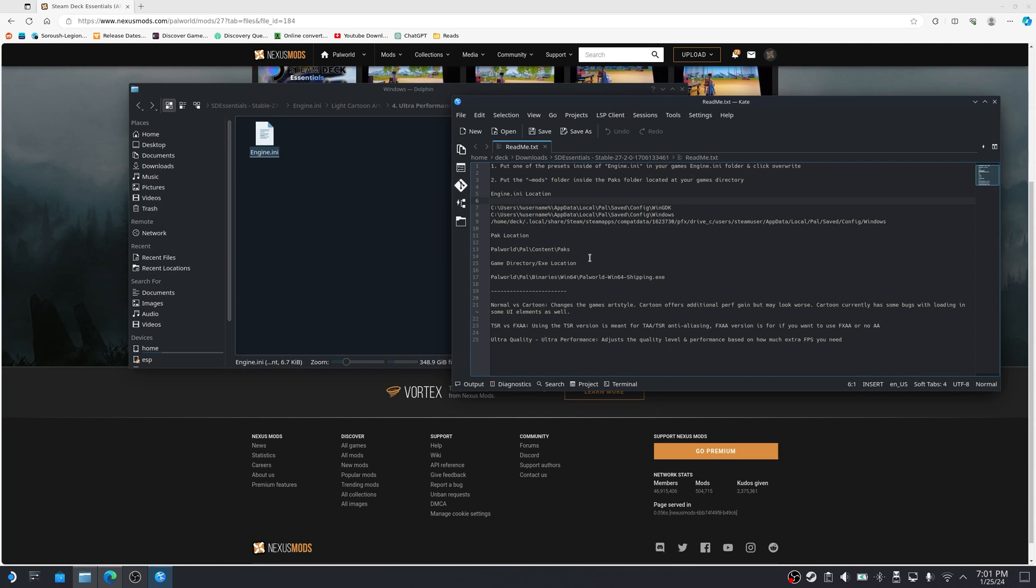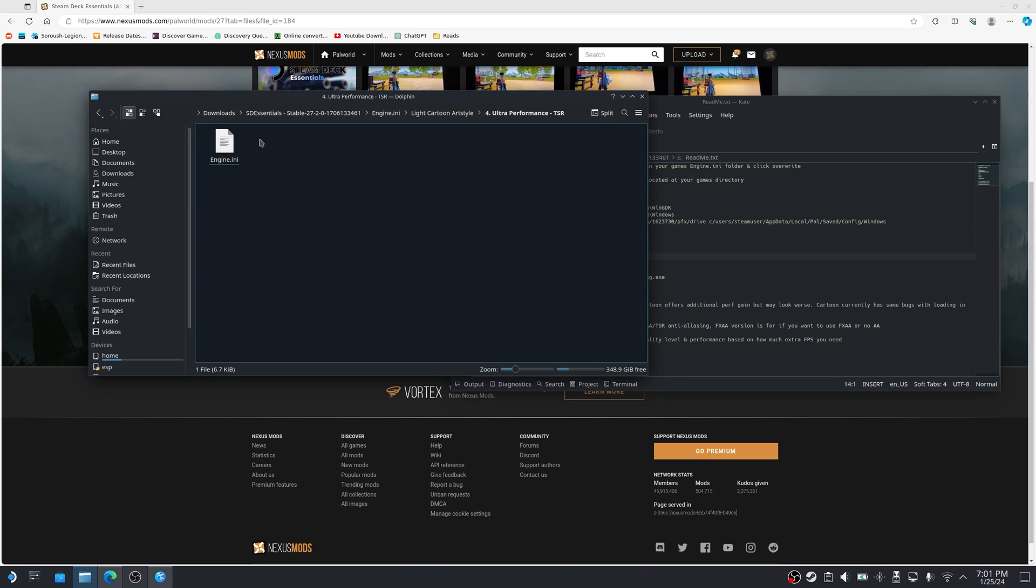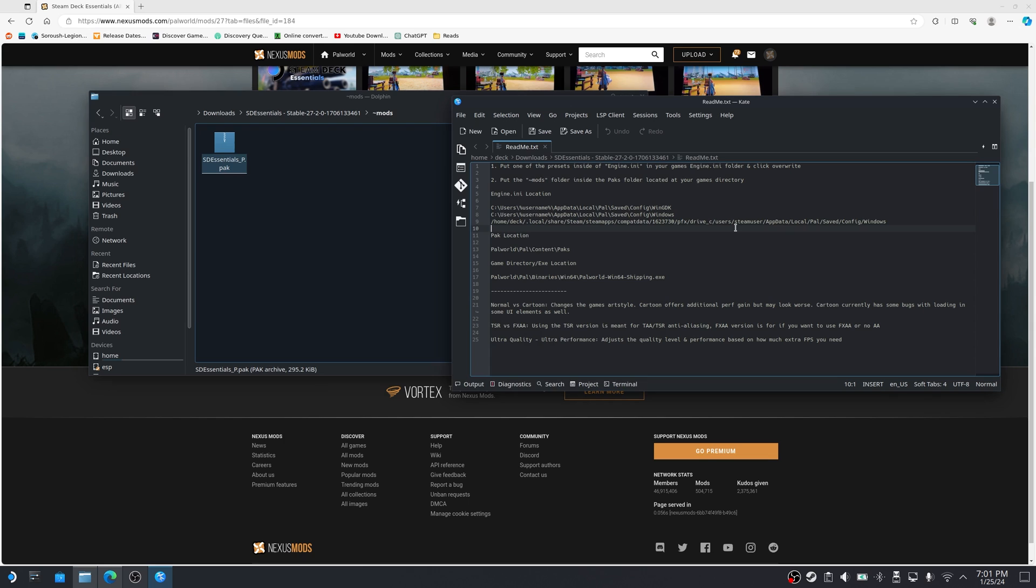We've finished with step number one. I'm going to now continue with step number two. It says, put mods folder inside the packs folder located at your games directory. A couple of things we need to do first. I'm going to go back to my essentials files, go to mods and copy the pack file here.